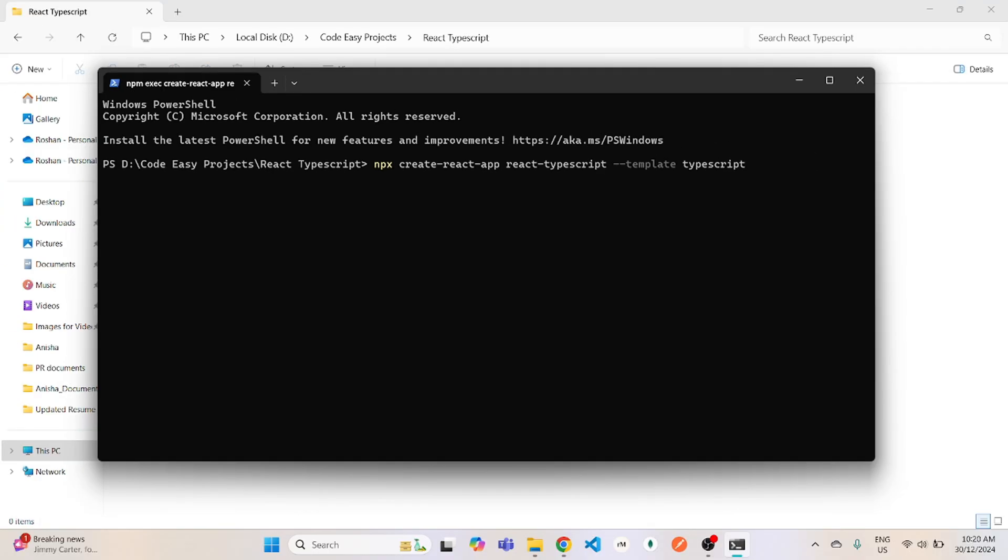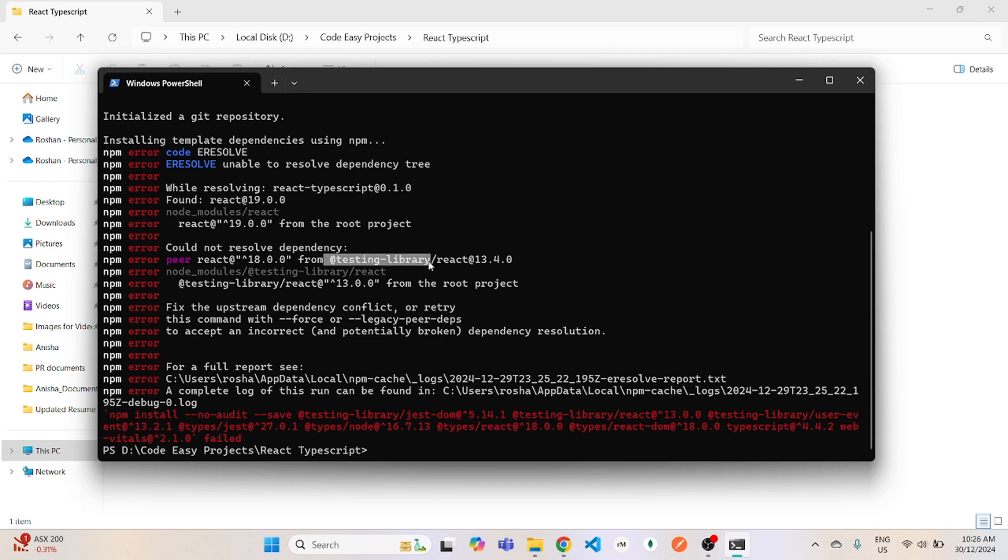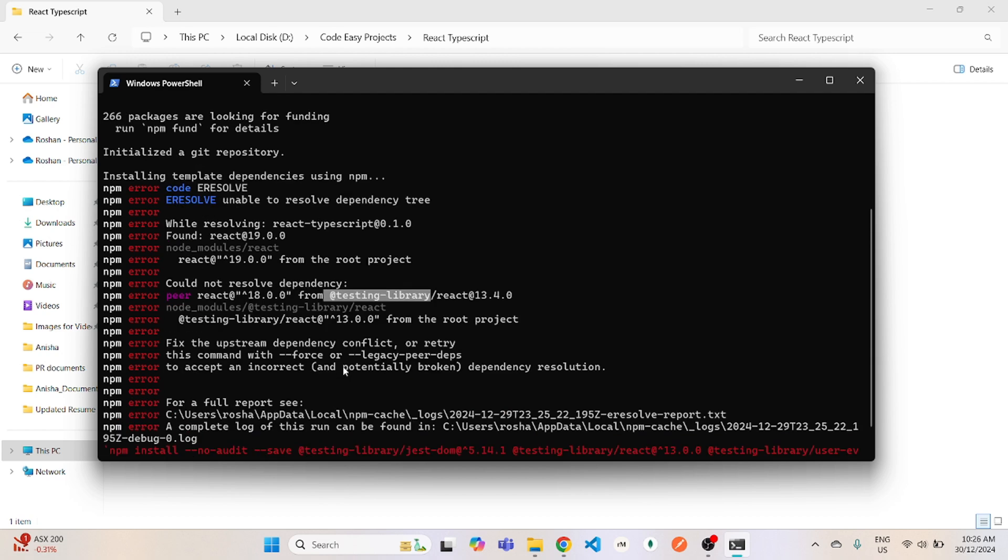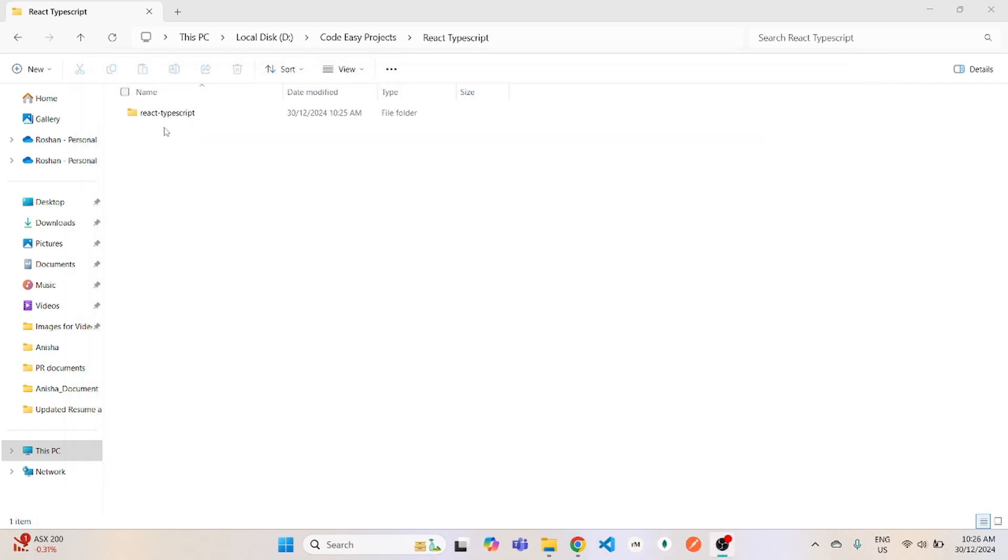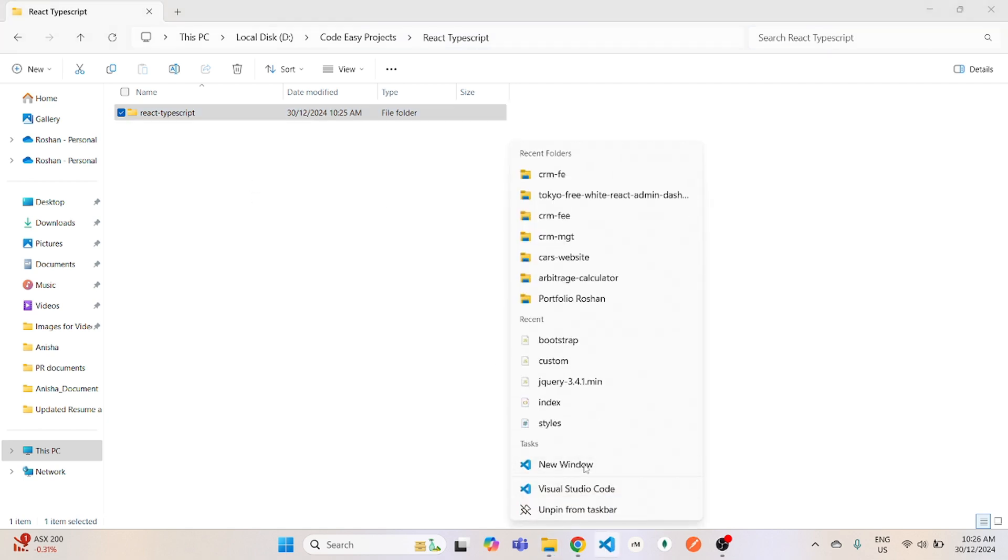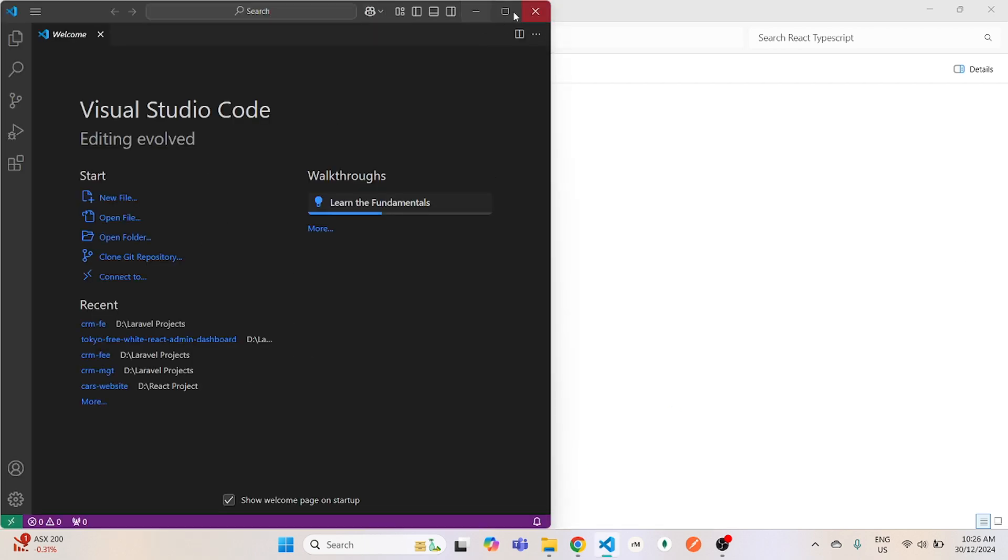And this will take some minutes to finish. So I'll see you back when this one is complete. Here you can see that I have got some errors. But since this error is related to testing framework, I will simply ignore this one for now. And if you got the same error, then you can ignore it as well, since we are just using React with TypeScript and we will not be using the testing framework.